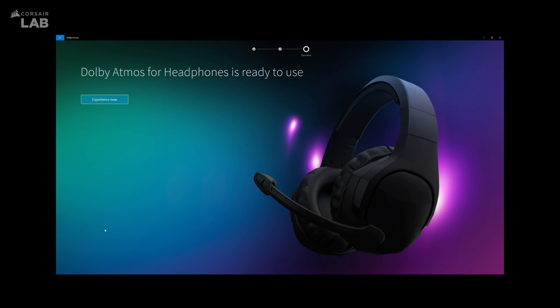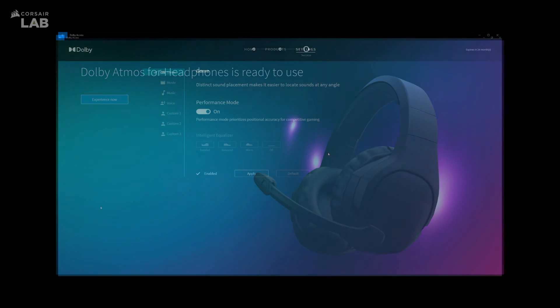And that's it, you're all done setting up the Corsair HS60 Haptic Gaming headset with Dolby Atmos.